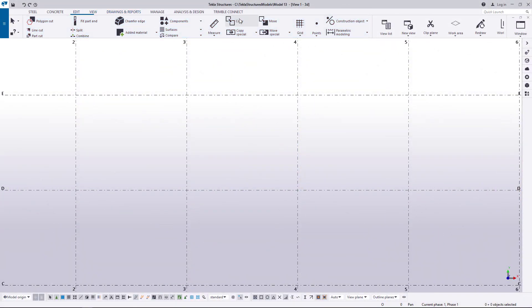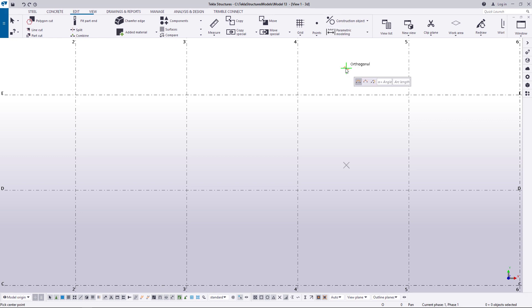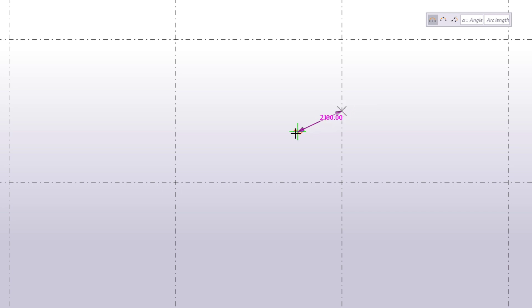To start, click Construction Object and select Arc. You have three options to create an arc. The first option is switched on by default. Pick three points to define the center, start and end point of the arc.